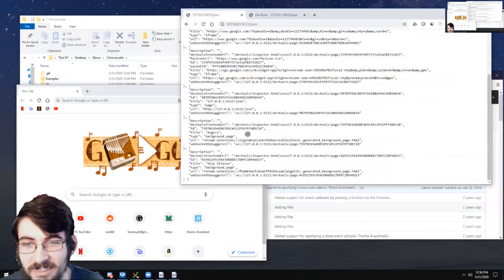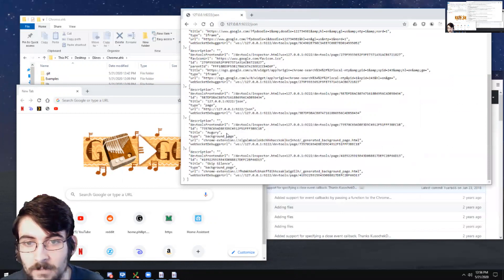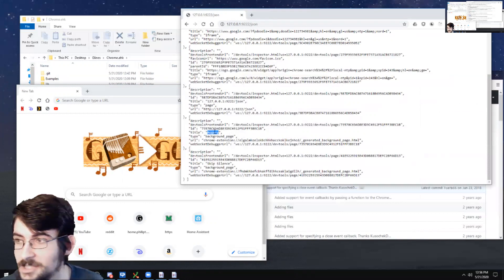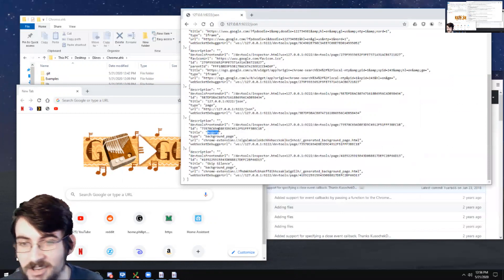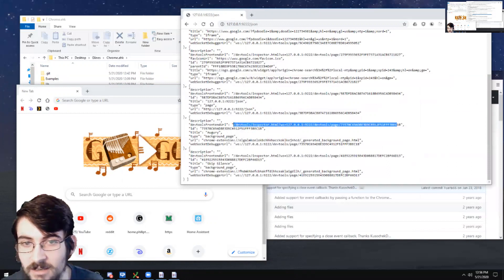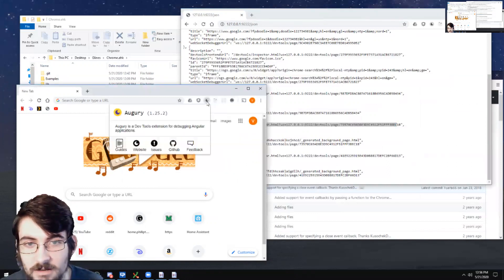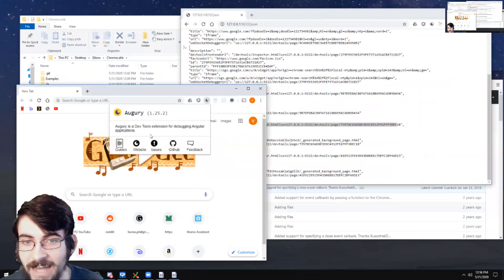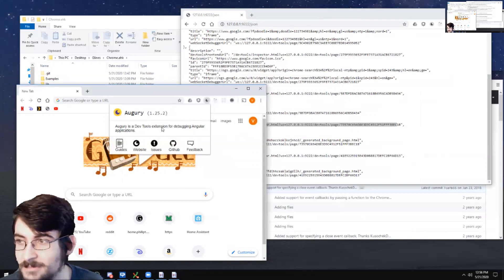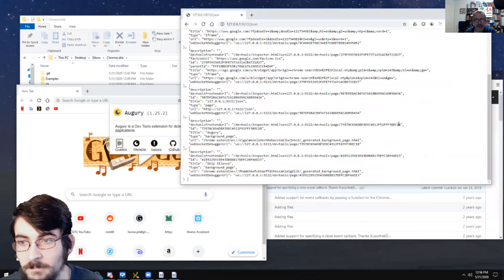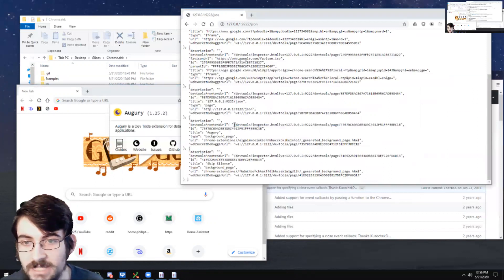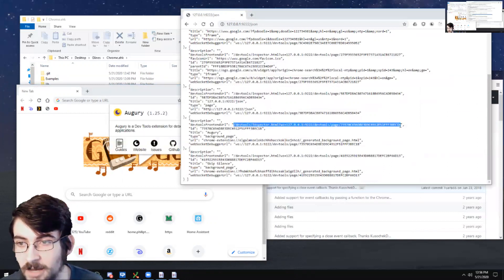But the next one down here, title augury, that is an extension. I know that for a fact. I have augury installed here. And this little popup that counts as a page. And that's something that can be debugged.